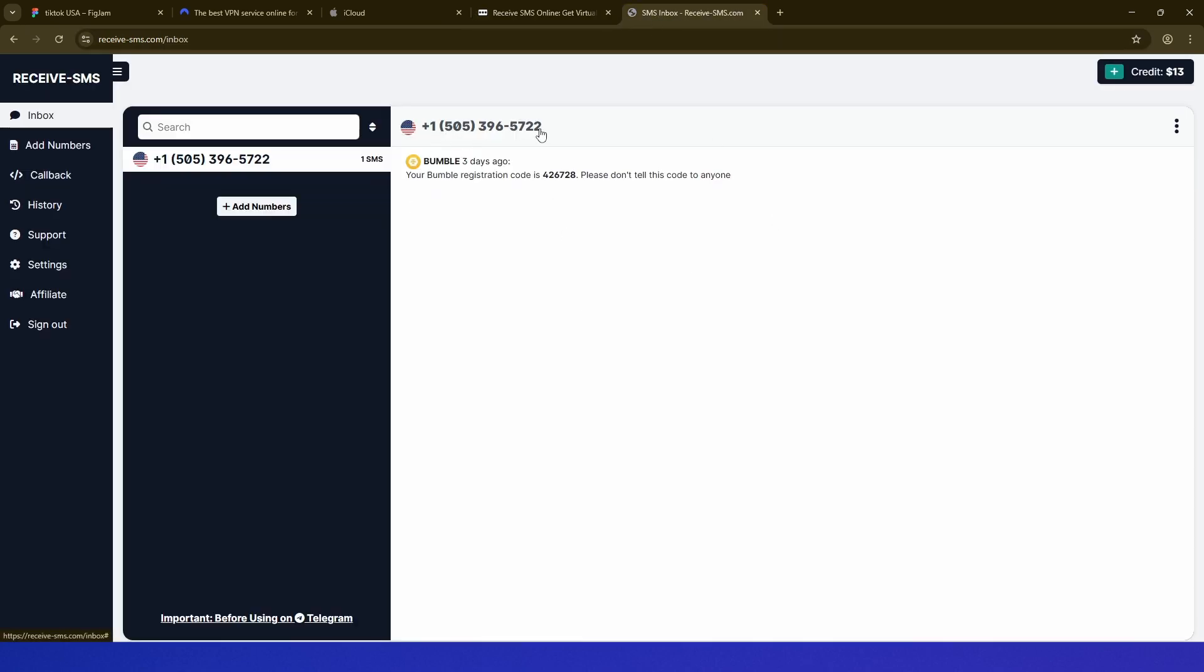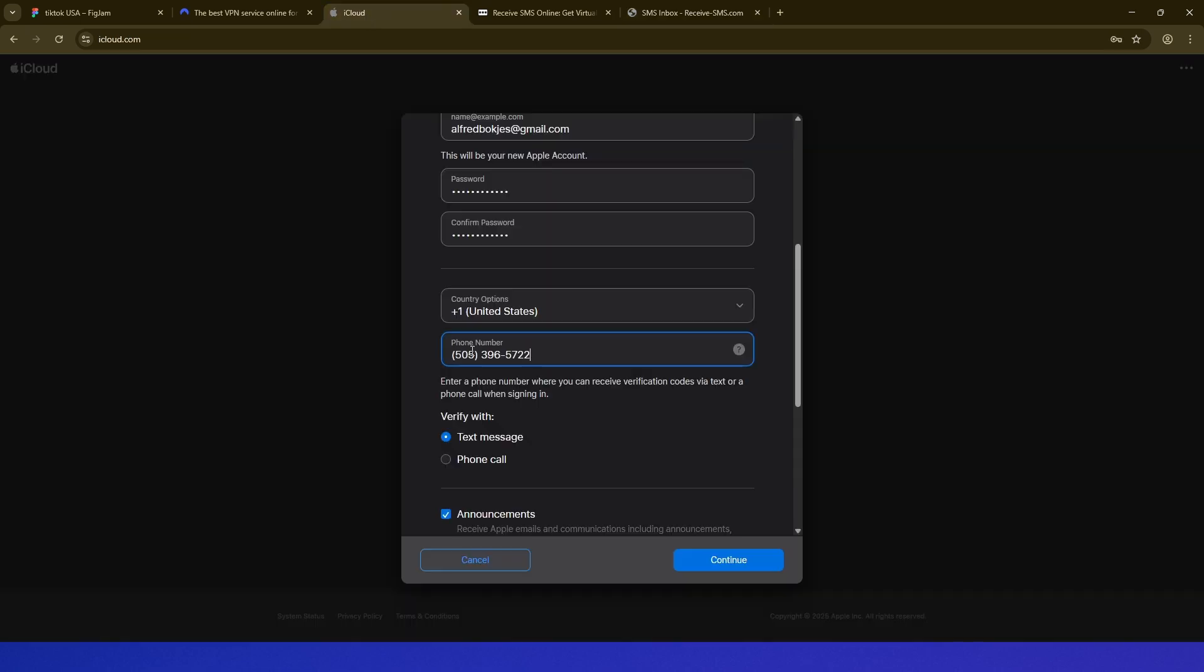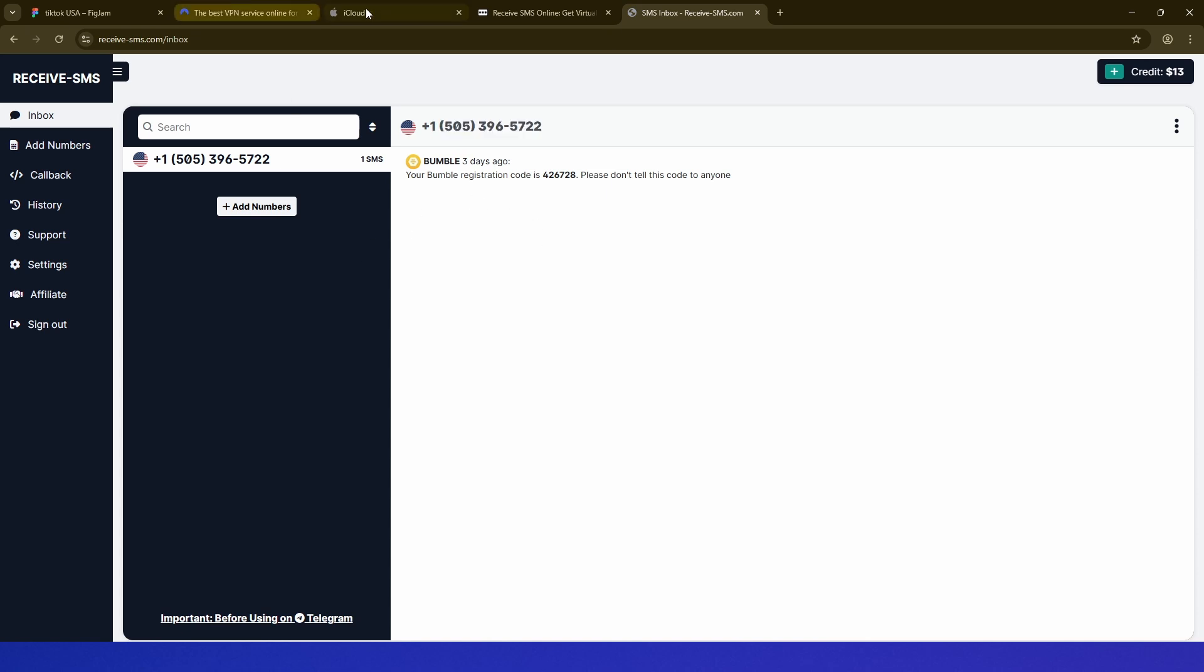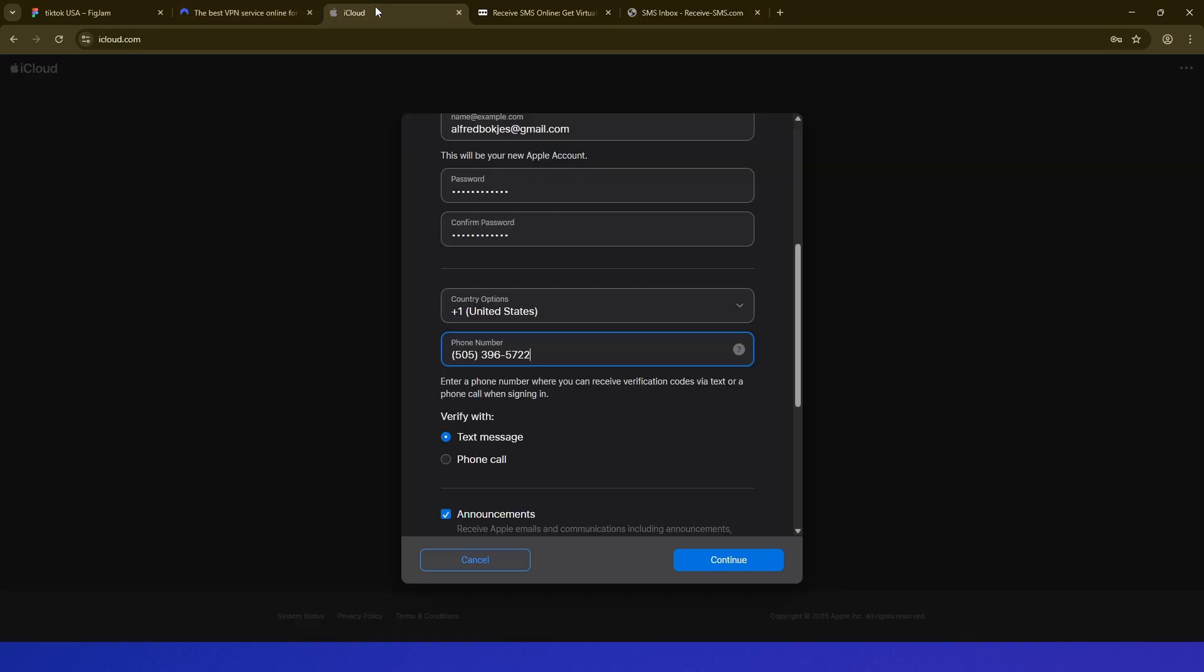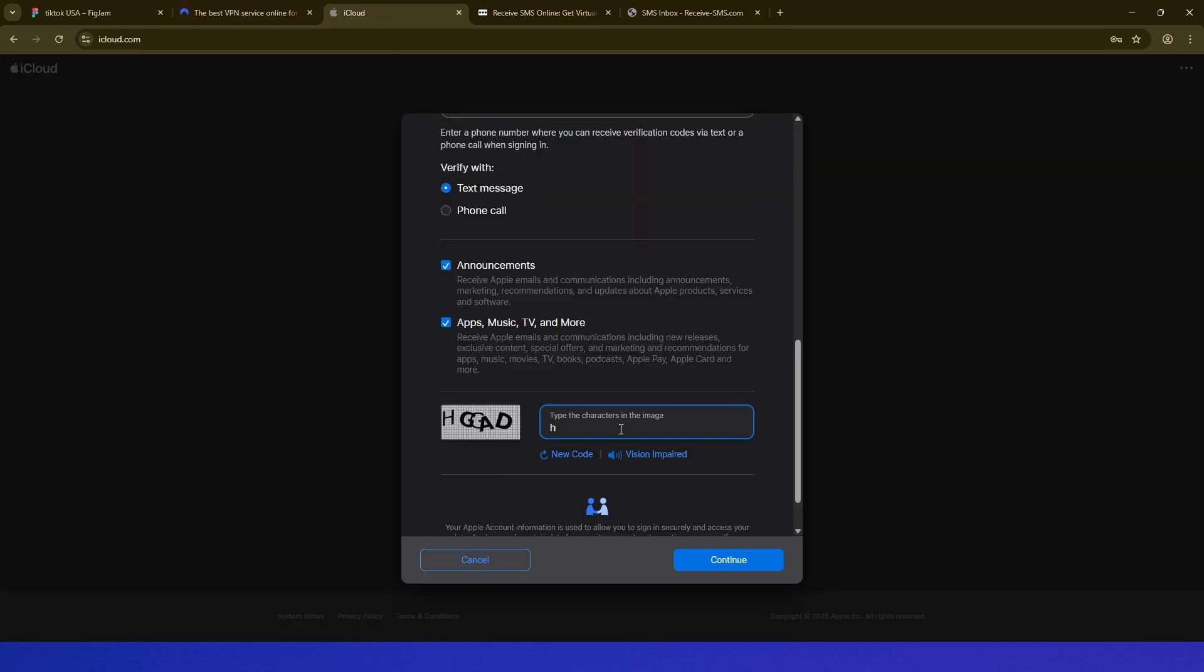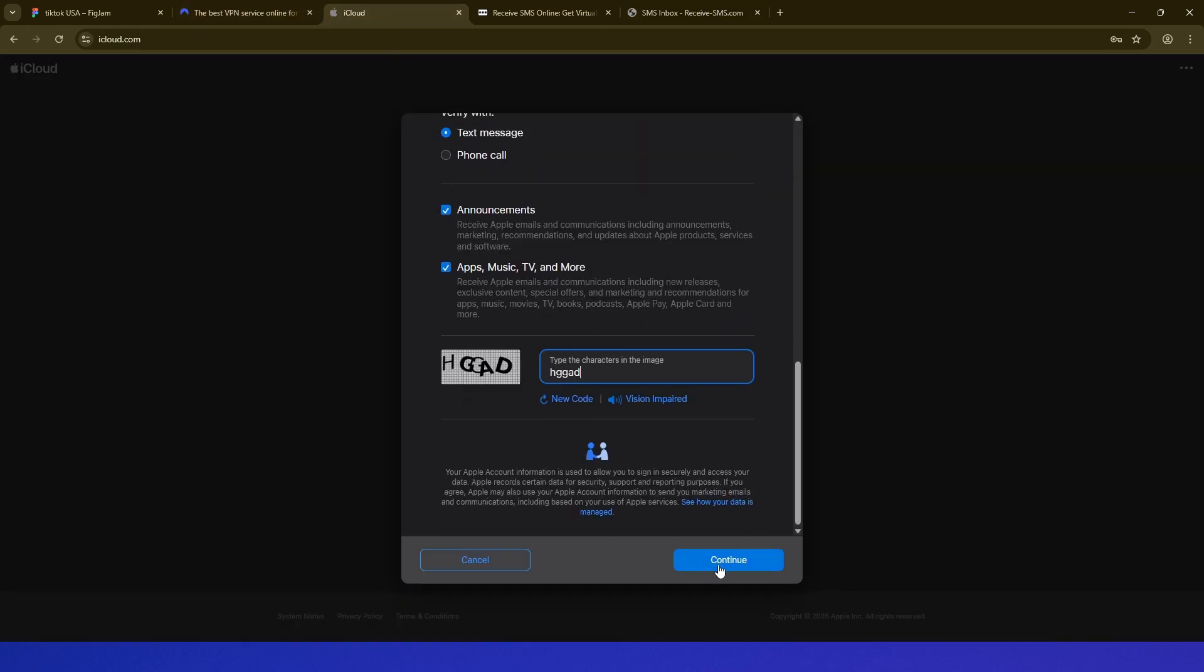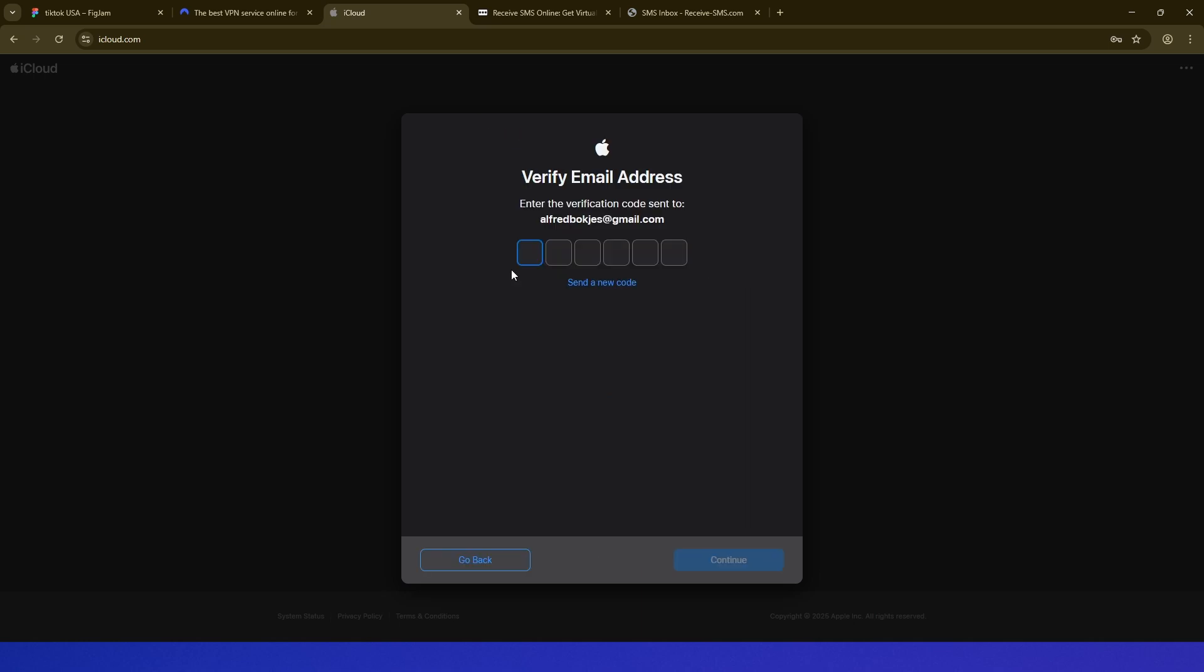So I have it right here. As you can see, this is the phone number I am renting. It's a US number, so I'm going to copy it. I go to iCloud and paste it in right here, and then it will send a code, and I can fill in the code from here. Then here we want to fill in the human verification and click Continue.